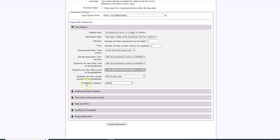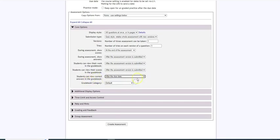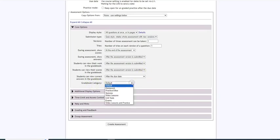Now students can view the correct answers. I'm going to put after the due date in case some of my students are taking this prior to a due date. If you have a particular gradebook category you wish it to go to you can click that also.